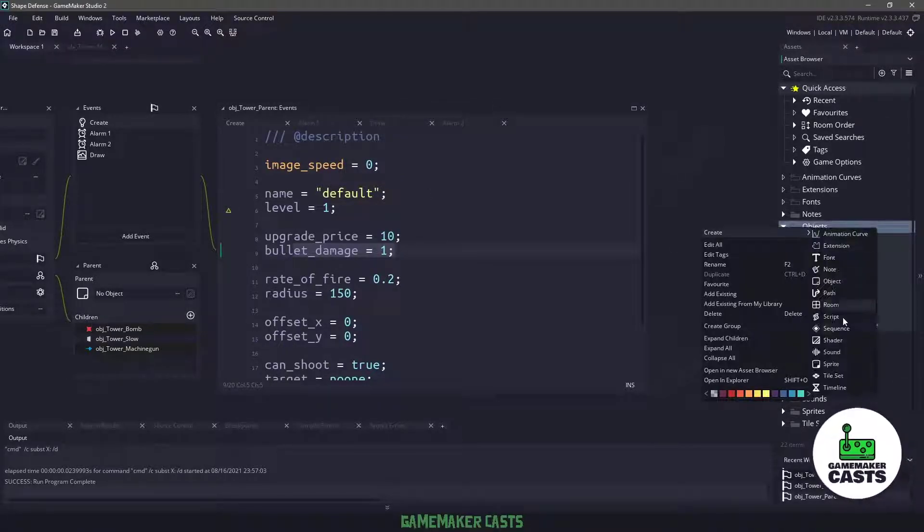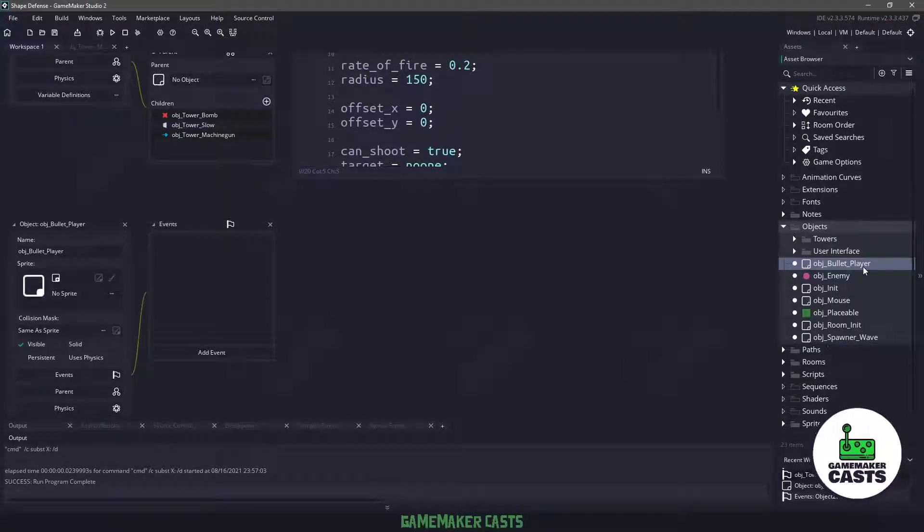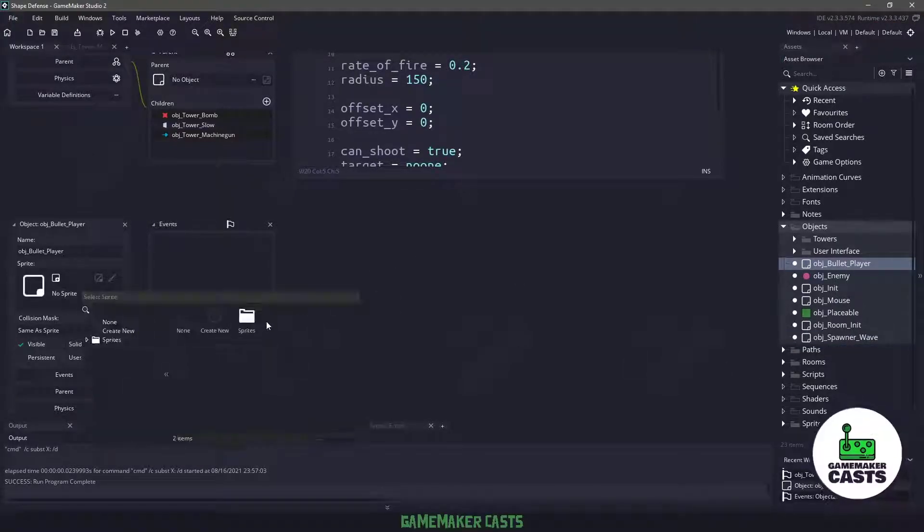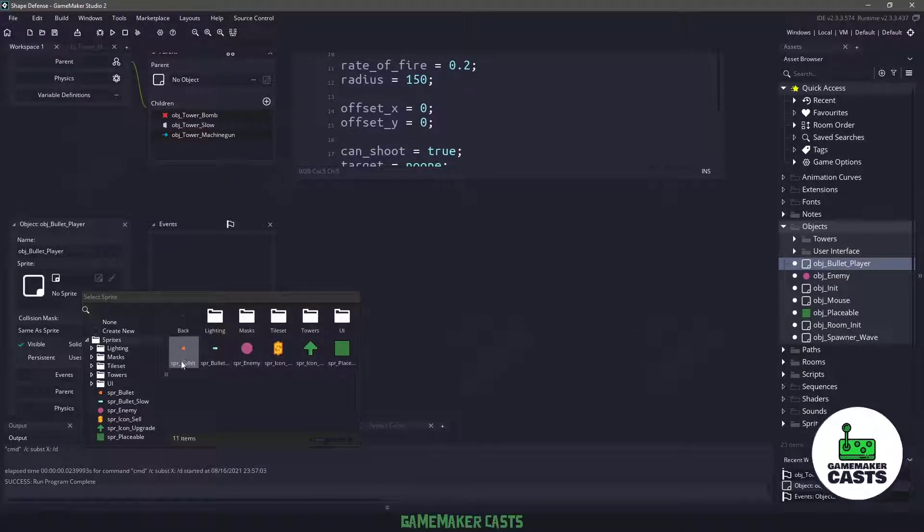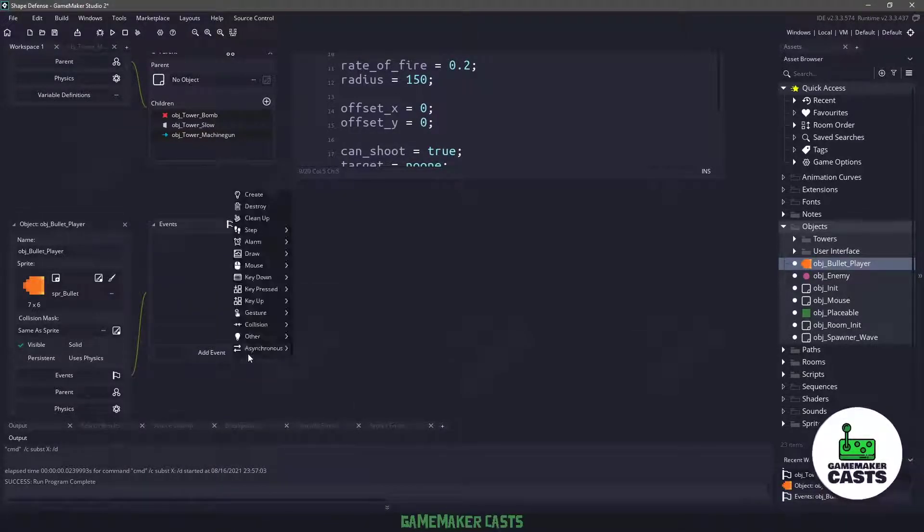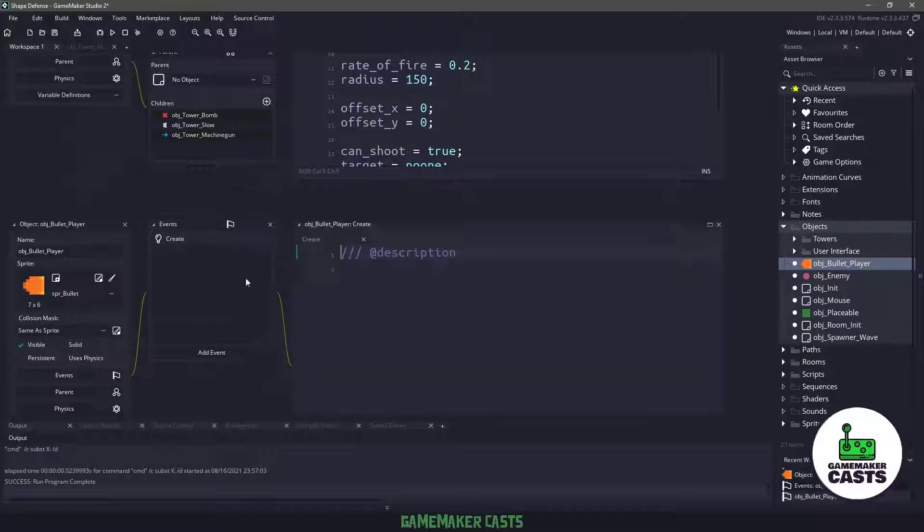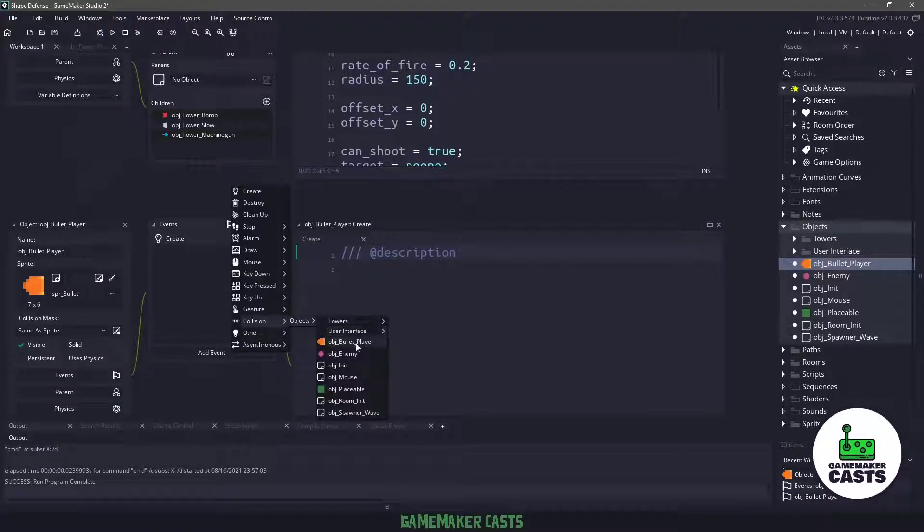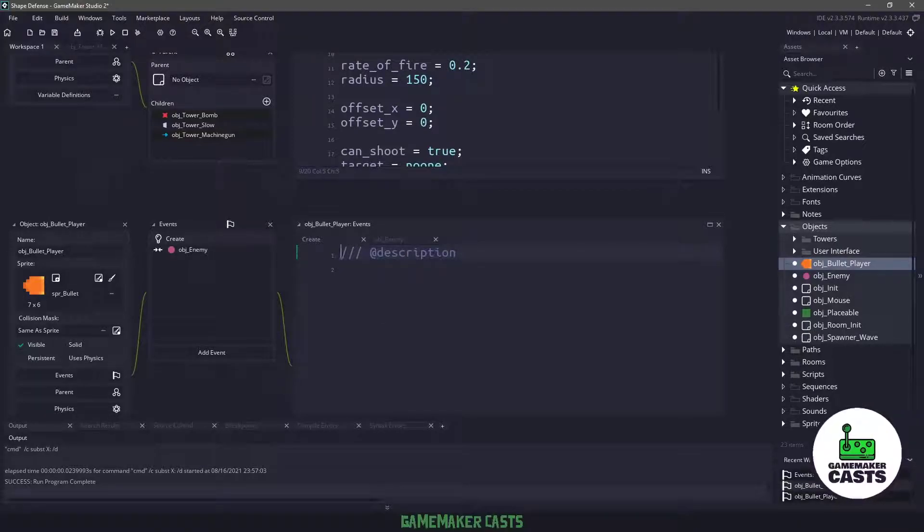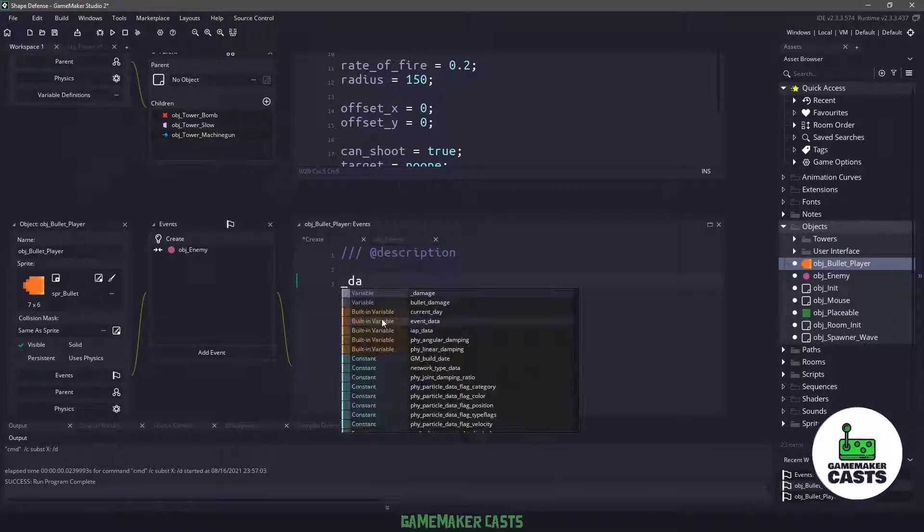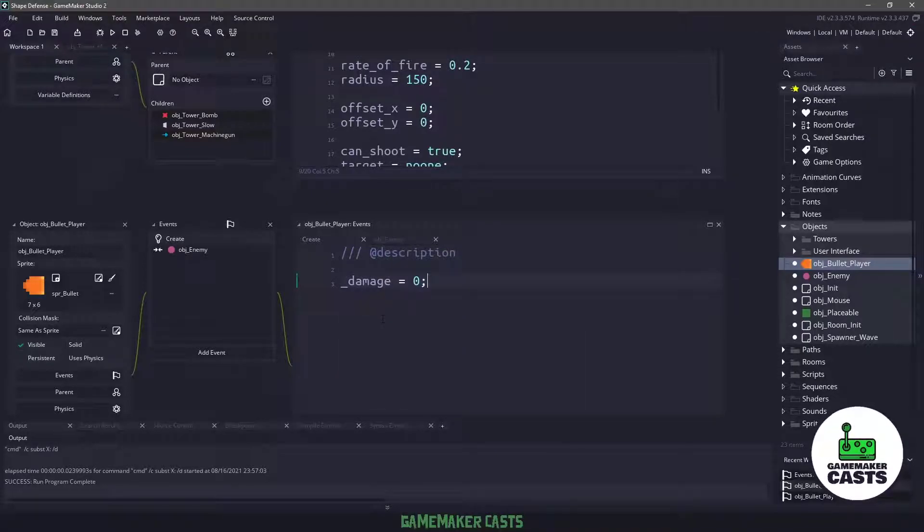So let's right click and say create, and we want to create a new object and let's name it object bullet player. Let's assign a sprite, which we can find in the SPR bullet. And we need two events. We need a create event, and then we need a collision with objects enemy. In the create event, all we really need to do is make sure that we have a placeholder for that damage variable, which is underscore damage, and just set it to zero.